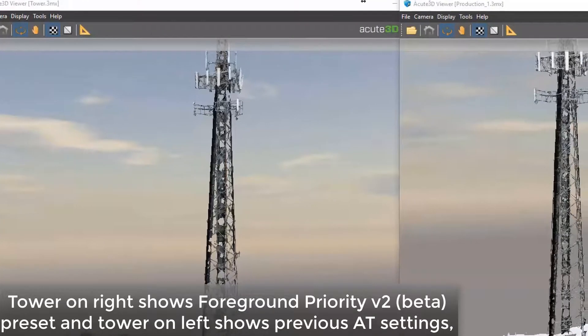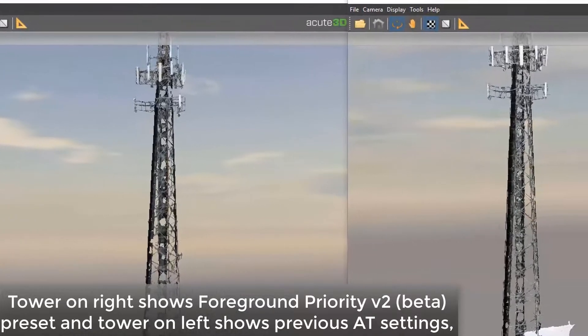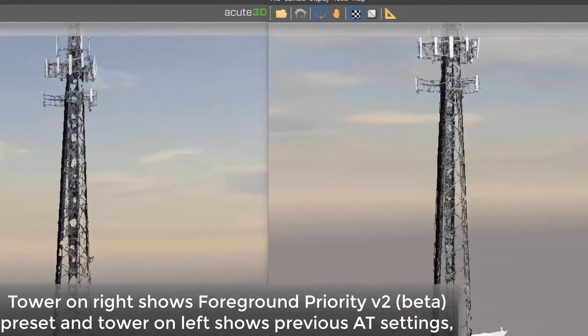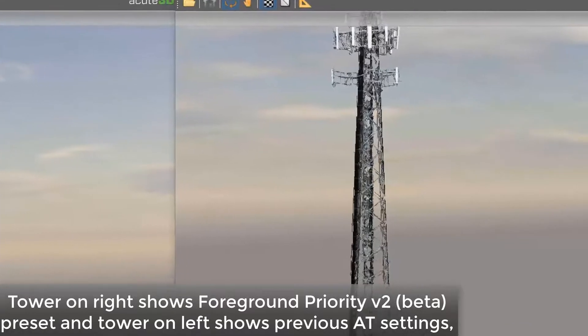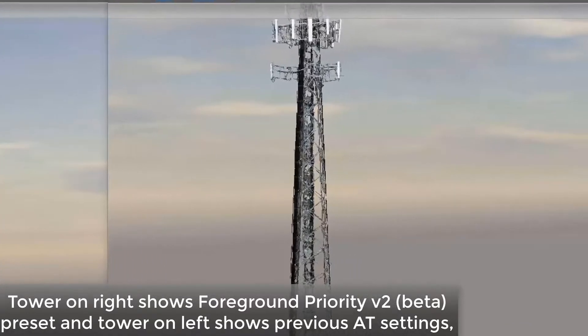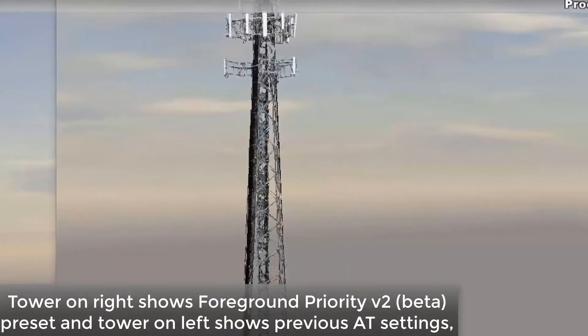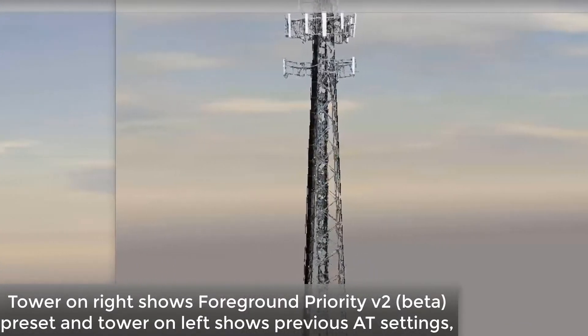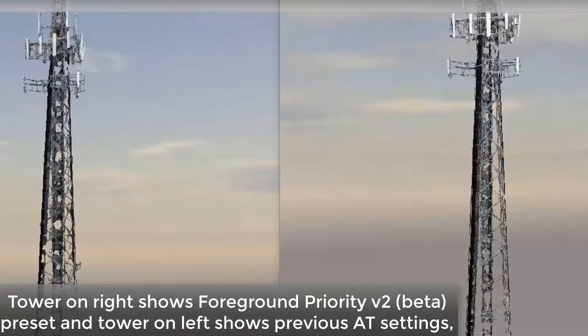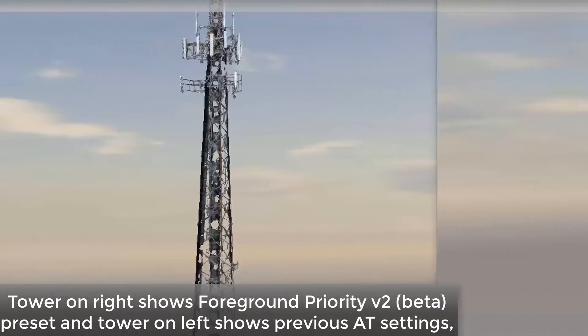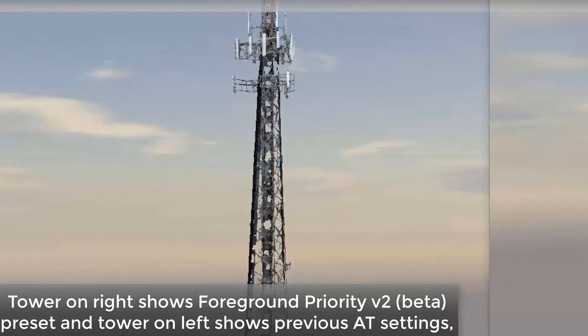As we can see by this example, the tower on the right has slightly better clarity with the vertical members than the tower on the left.